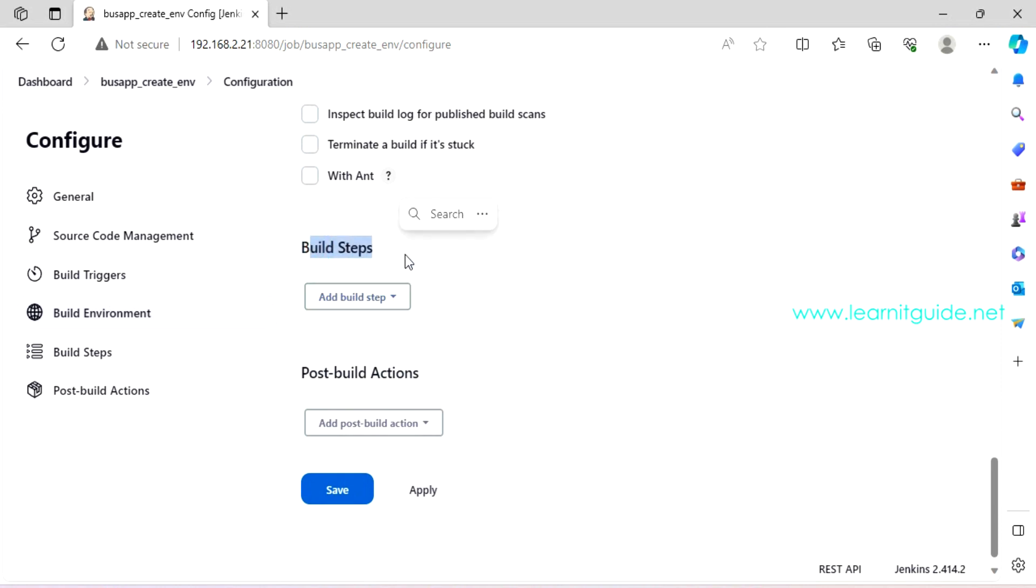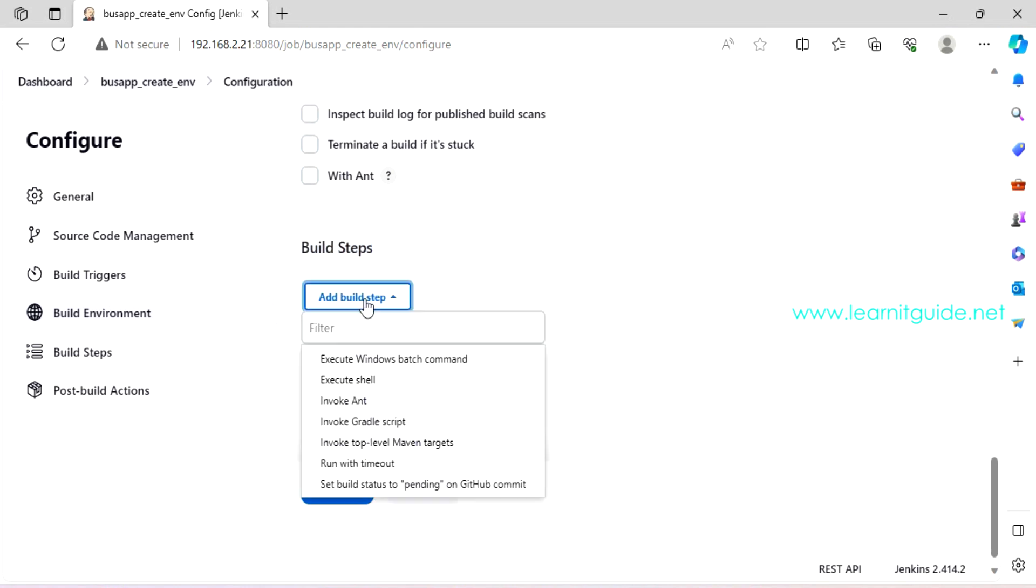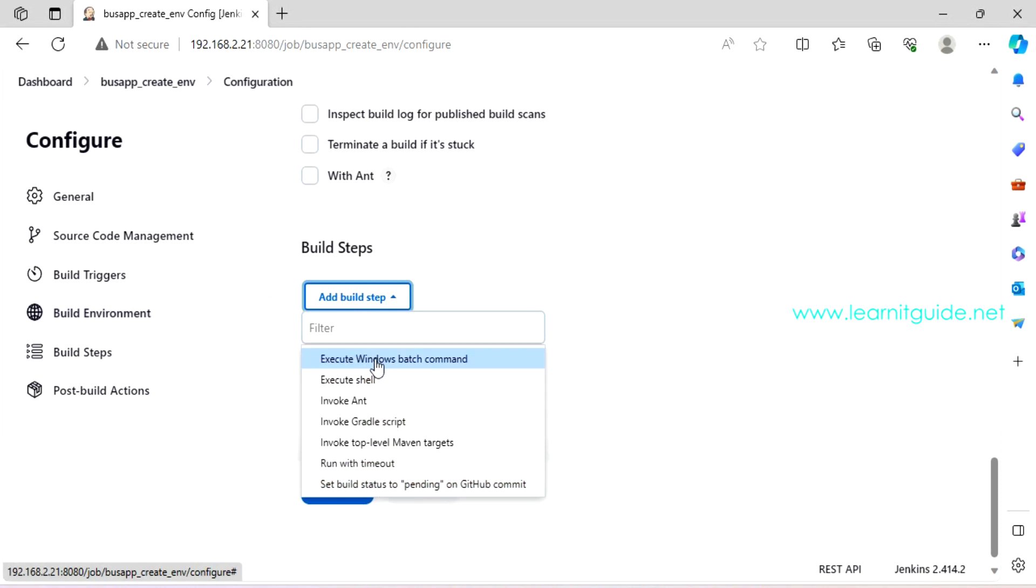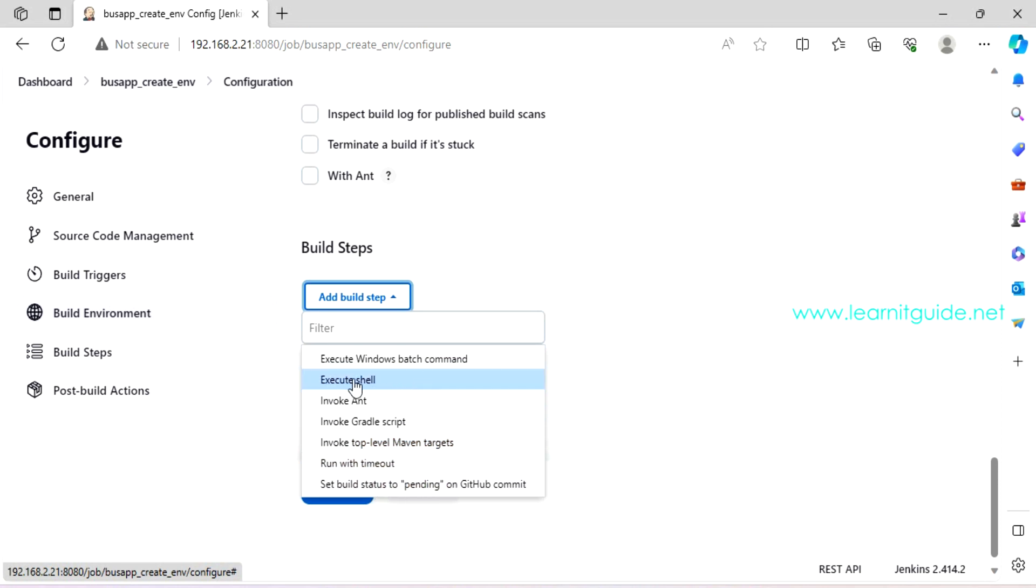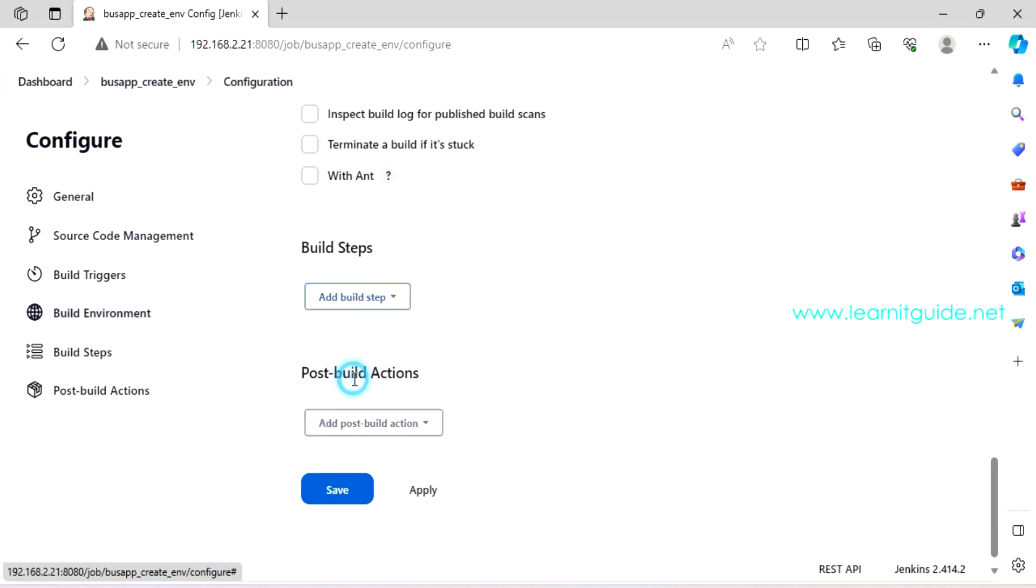Or build after other projects are built. This job can be a downstream job, which means there should be an upstream job. After that job has executed successfully, then this job will be triggered. So this job will be considered as a downstream job. And this is periodically, which means you can use the cron time format to schedule your job. So every five minutes, this job will be triggered. It means this job will be running every day around 10 a.m.